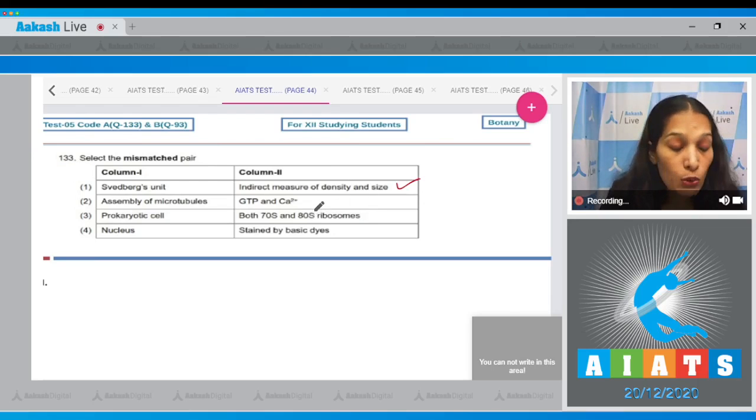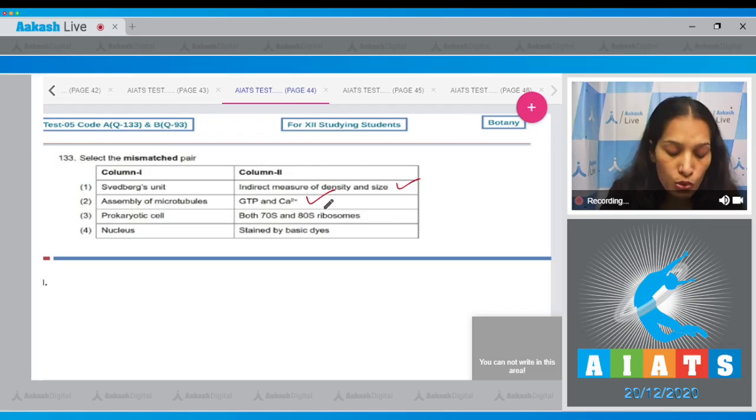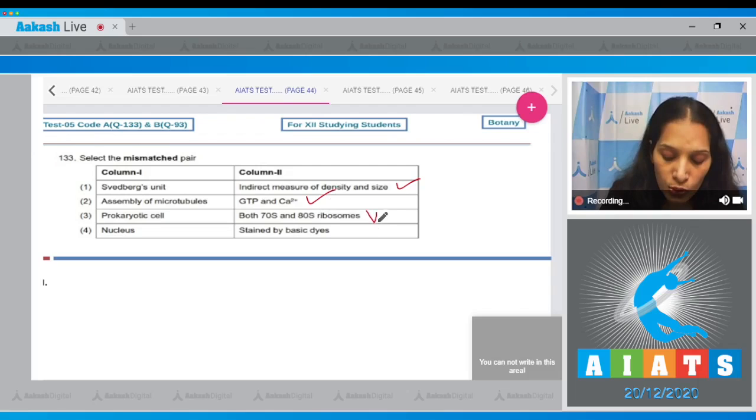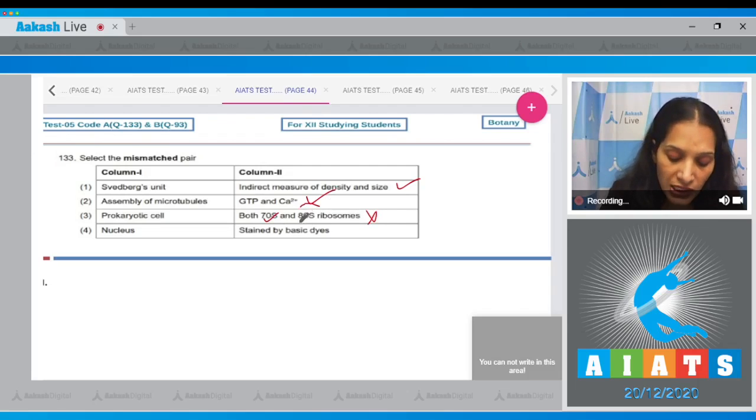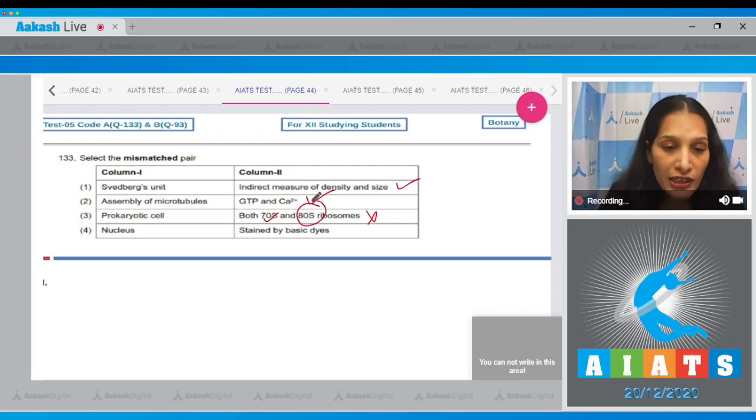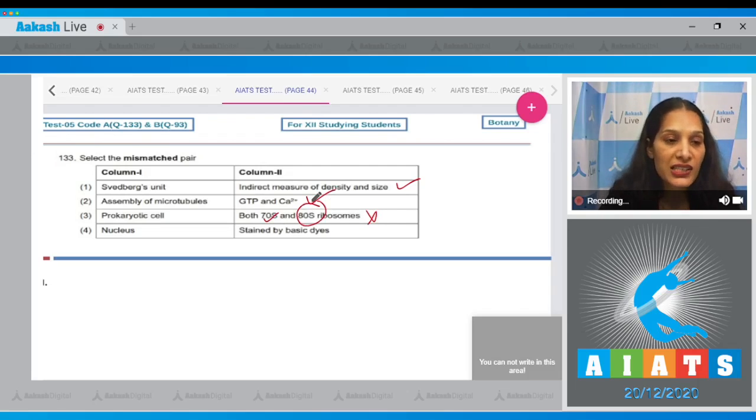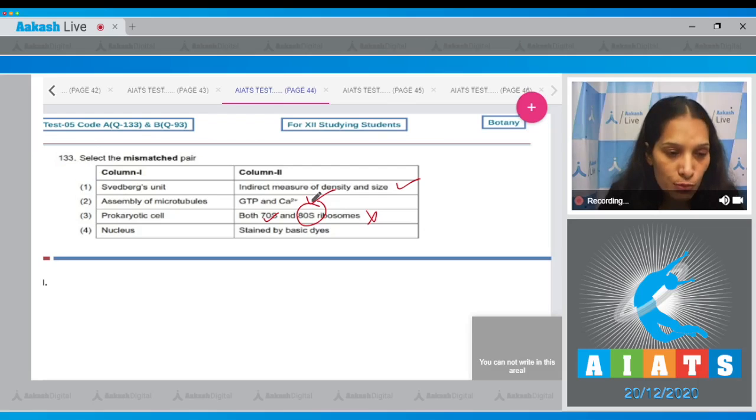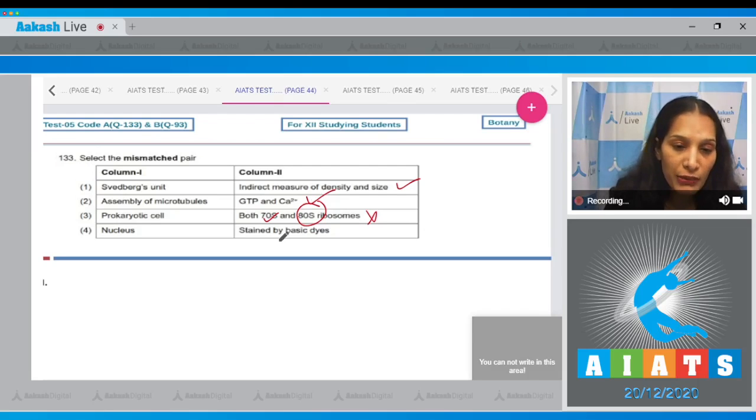Assembly of microtubules require calcium and GTP. This is true. Prokaryotic cell has both 70 and 80S ribosomes. No, it just has 70S, not the 80S. Eukaryotic cell has both 70 as well as 80S ribosomes. Nucleus stained by basic dyes—true.